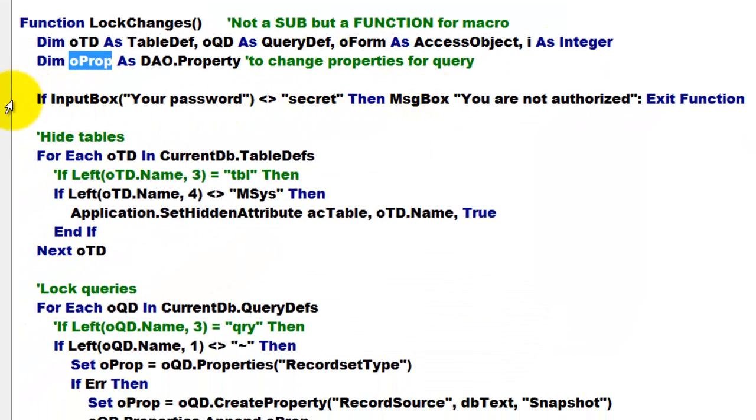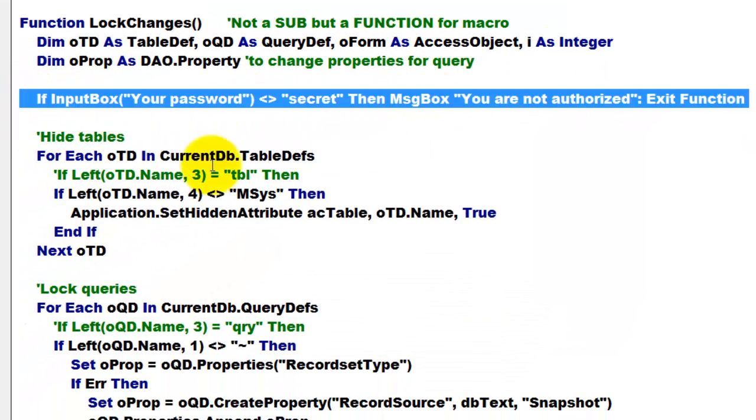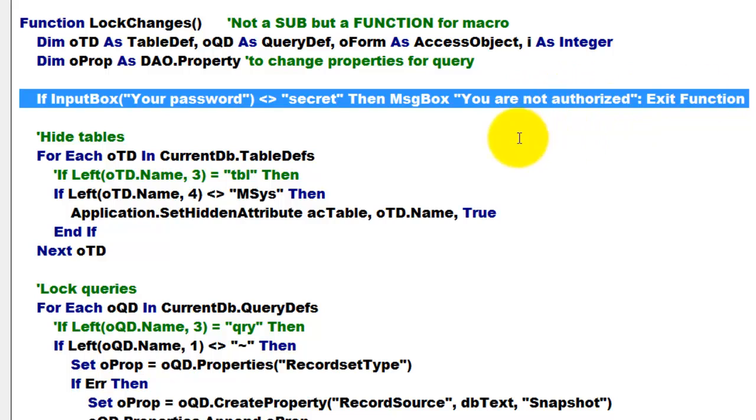Then I use the password question. If it's not secret, then you are not authorized and we exit the function. Again, people may want to go to VBA in order to see this, but we can lock that as I showed you.